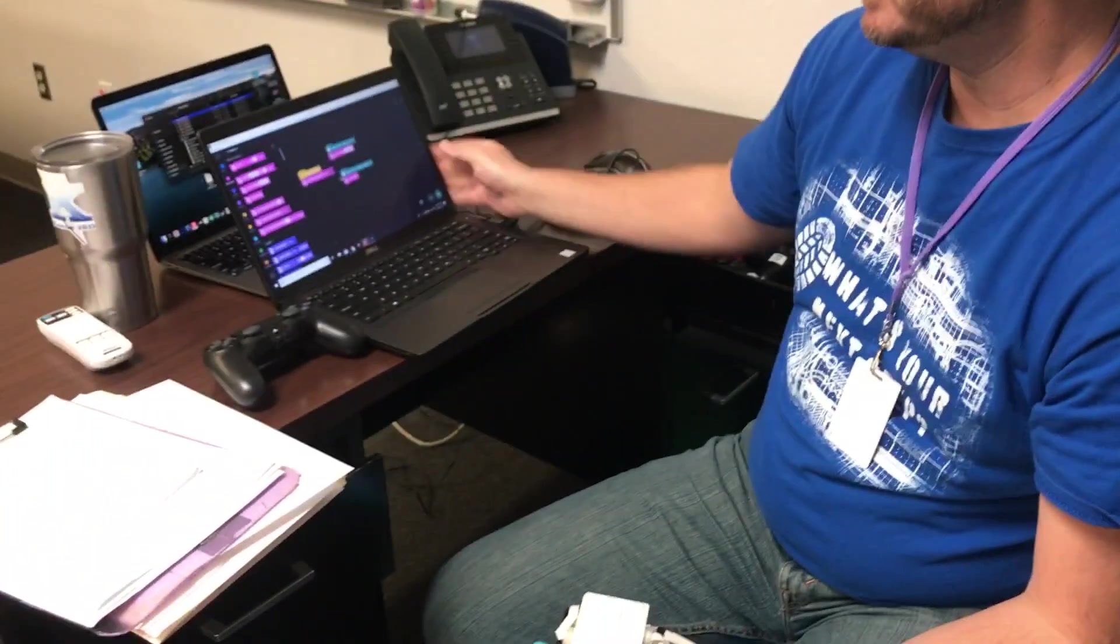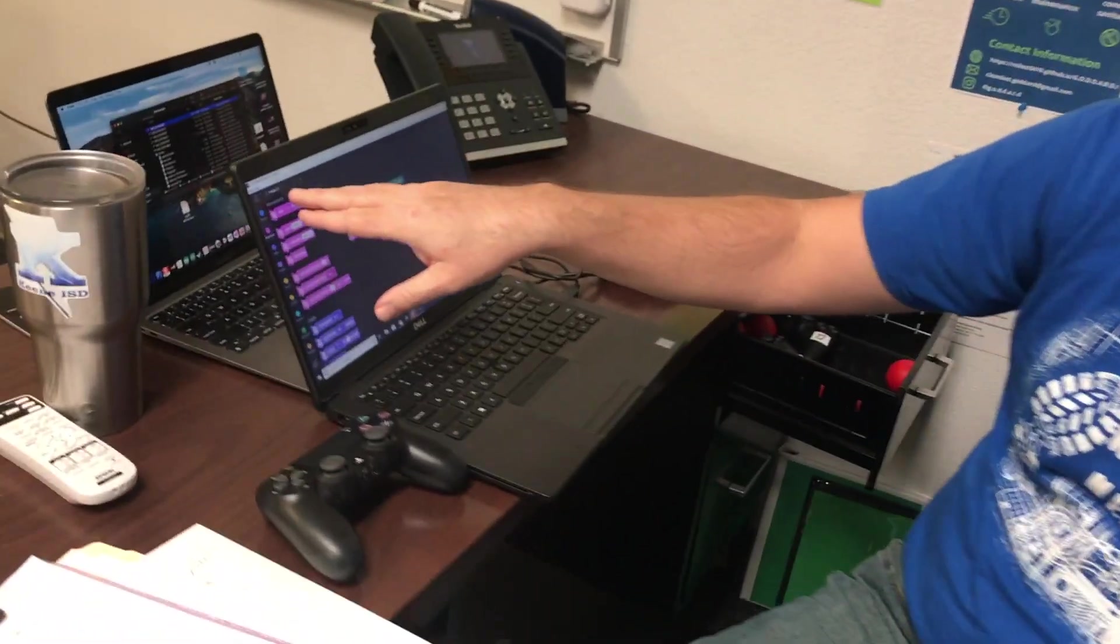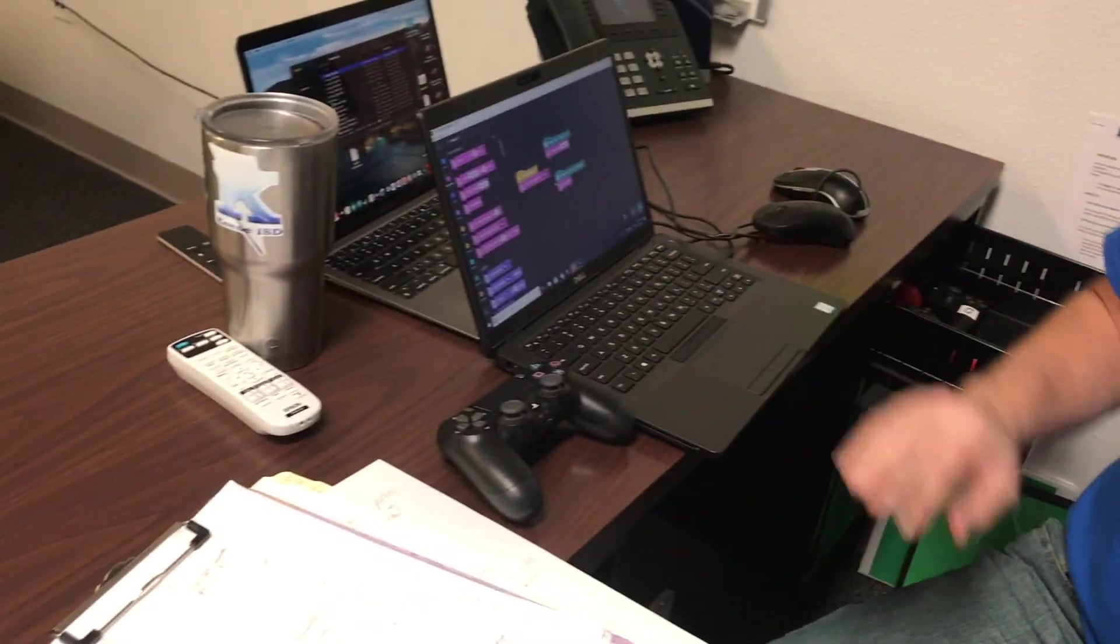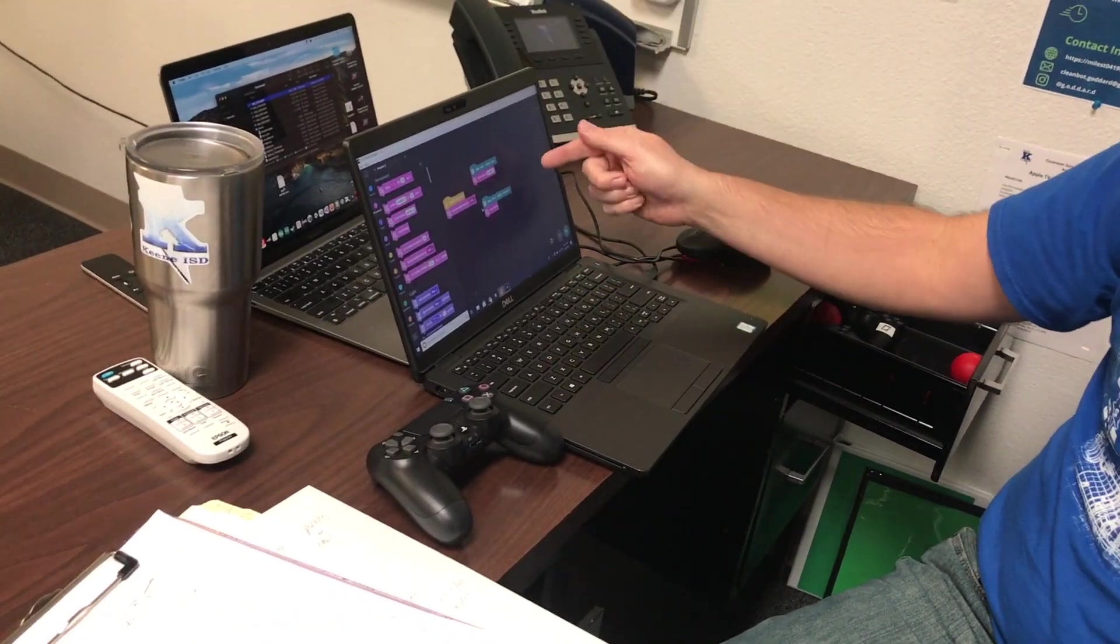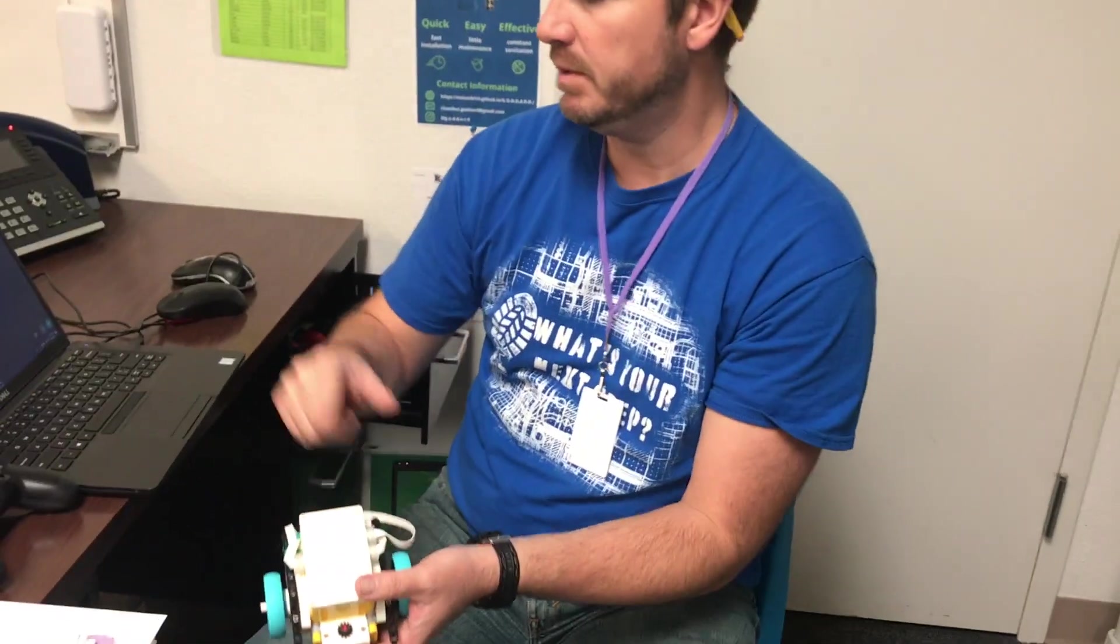The quick summary is we're going to make sure you have the LEGO Mindstorms software installed on your computer. We're going to turn on Bluetooth.